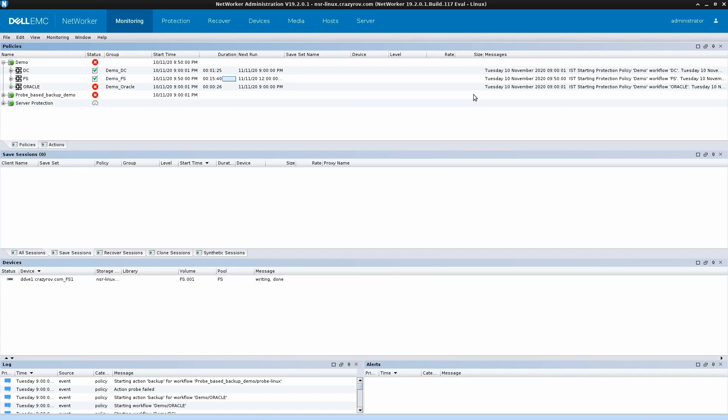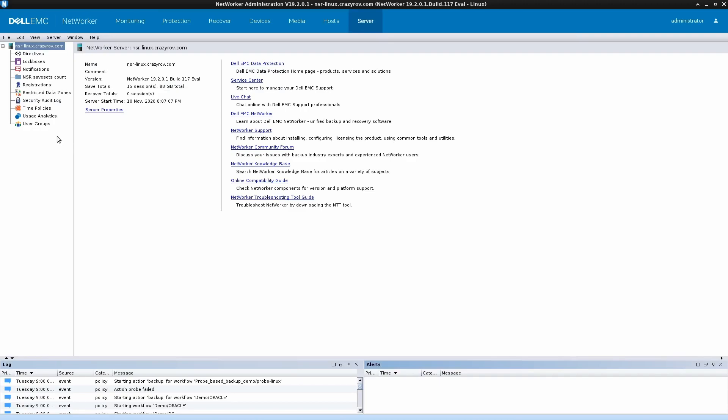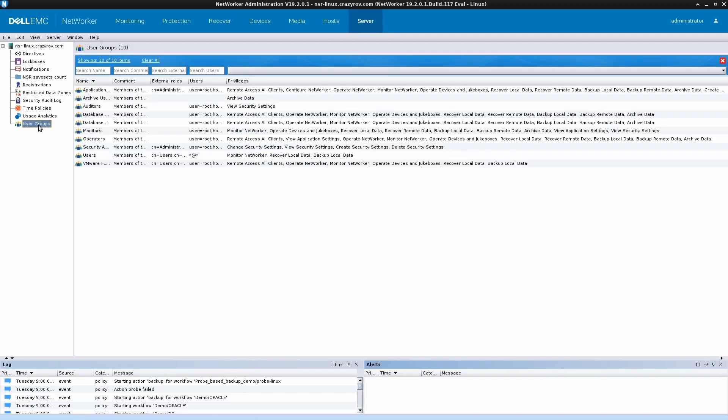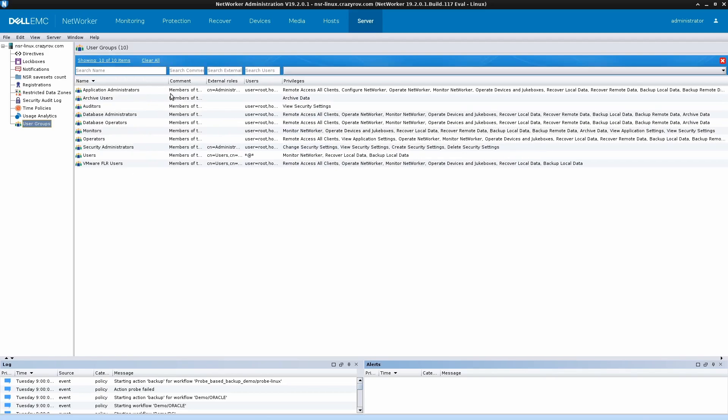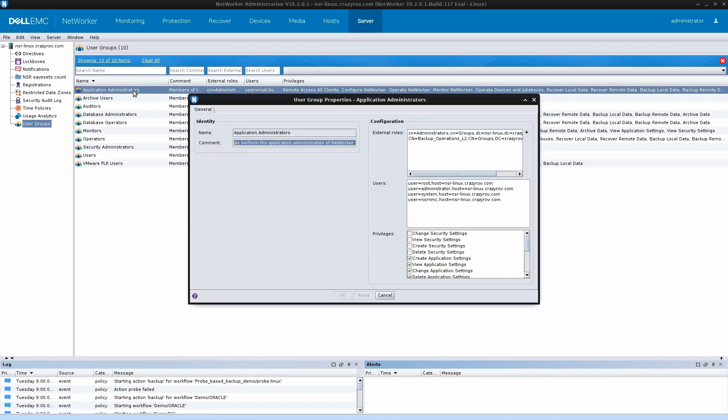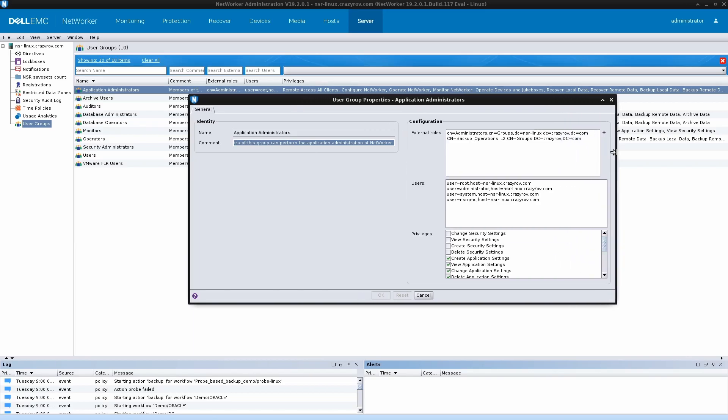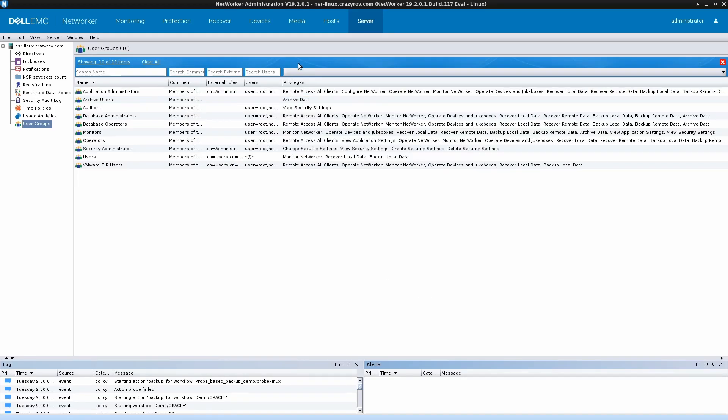Now that we have completed the authorization on the NMC, let's go ahead and complete the authorization on the networker as well. For this, we are going into the respective networker administration console and clicking on the server tab. We will have to go into the user group section on the left-hand side. As you can see, there are a number of groups created here. To have a user as an administrator, we need that user to be added to the application administrators group. In here, you have to provide the security group of the respective user in the configuration section under external roles. As you see, this particular entry is already existing. So let's click on cancel. And that's all the configuration that you need to do now.